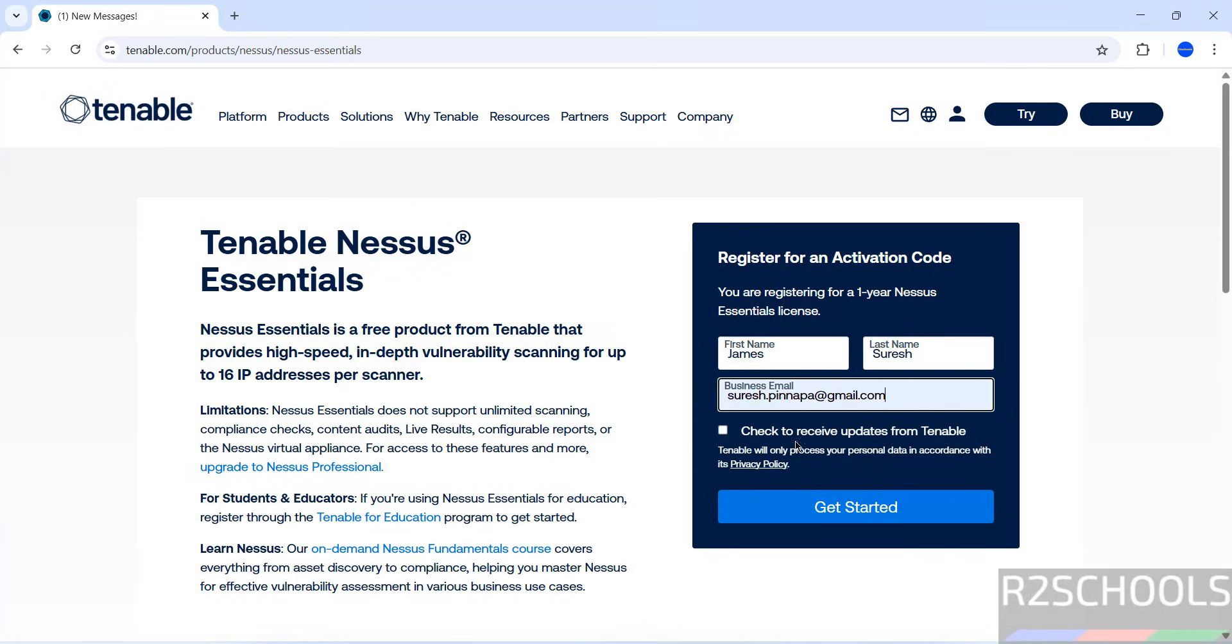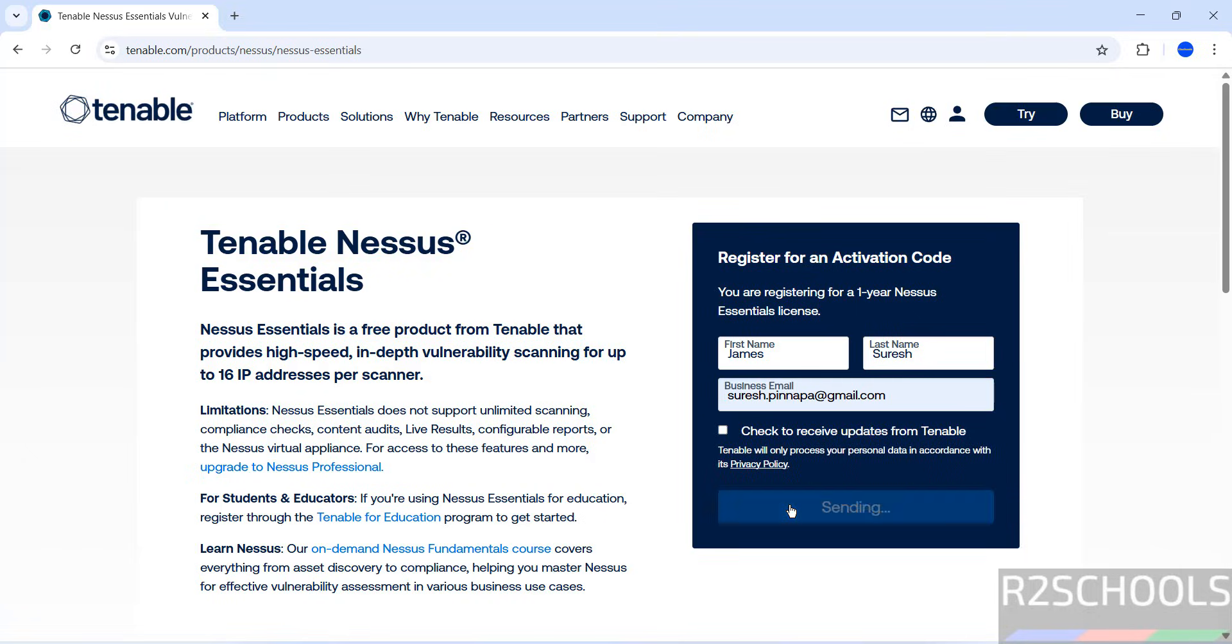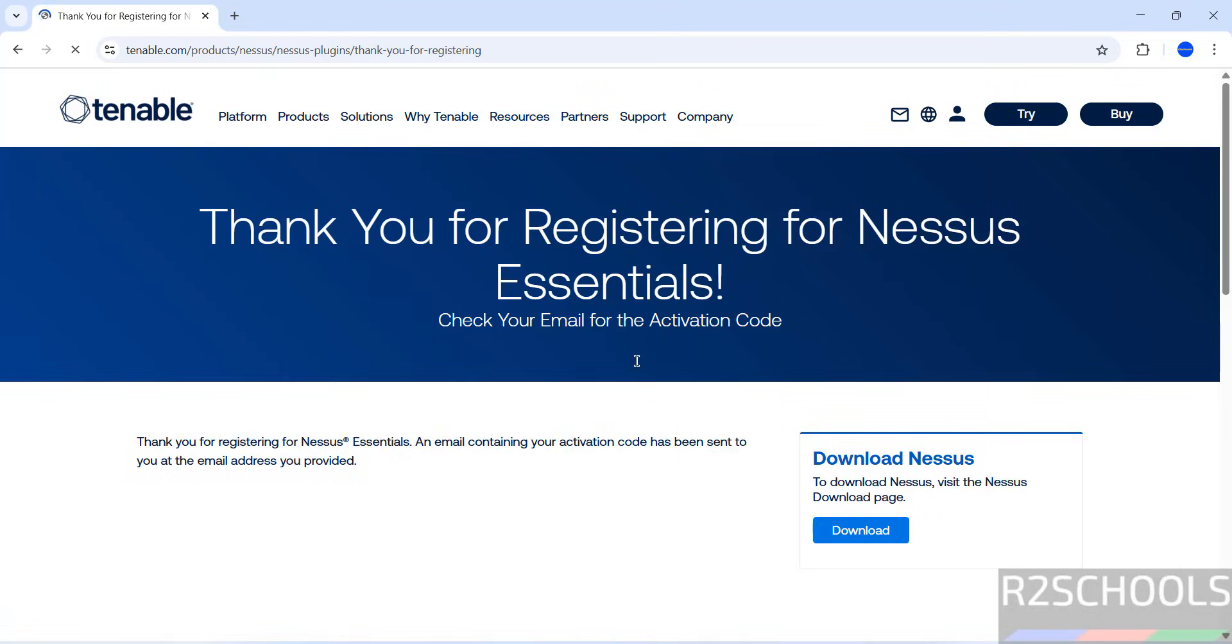If you want to receive updates from Tenable, select this checkbox, otherwise keep it unselected and click Get Started. Successfully registered. Check your email for the activation code.